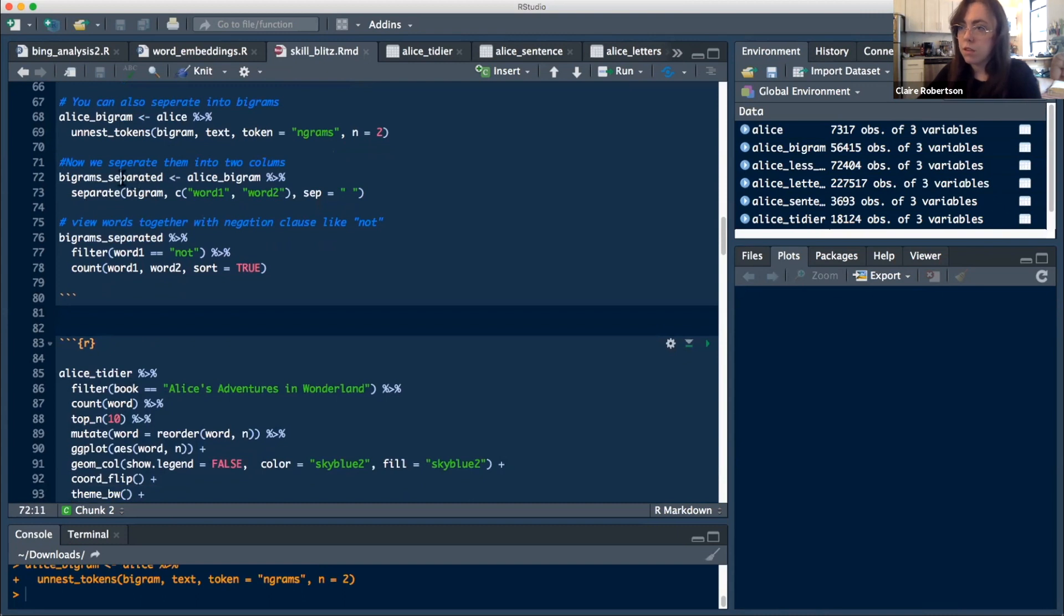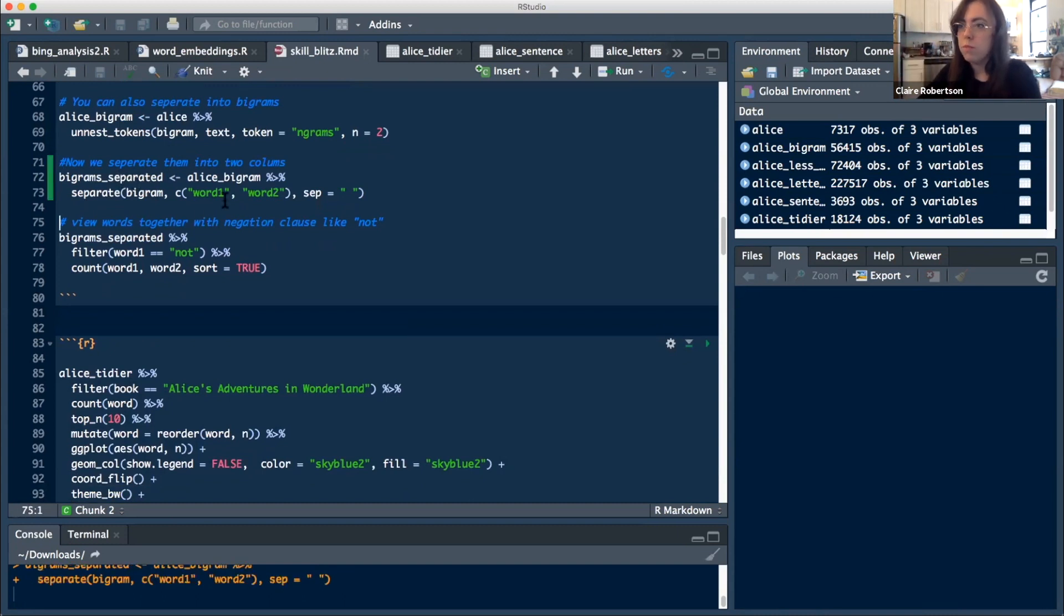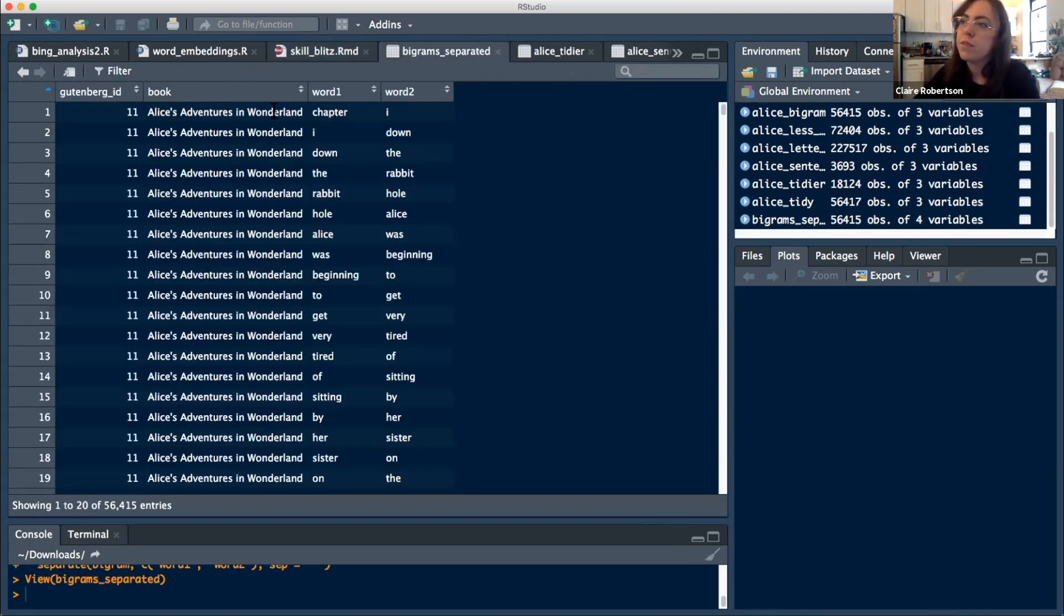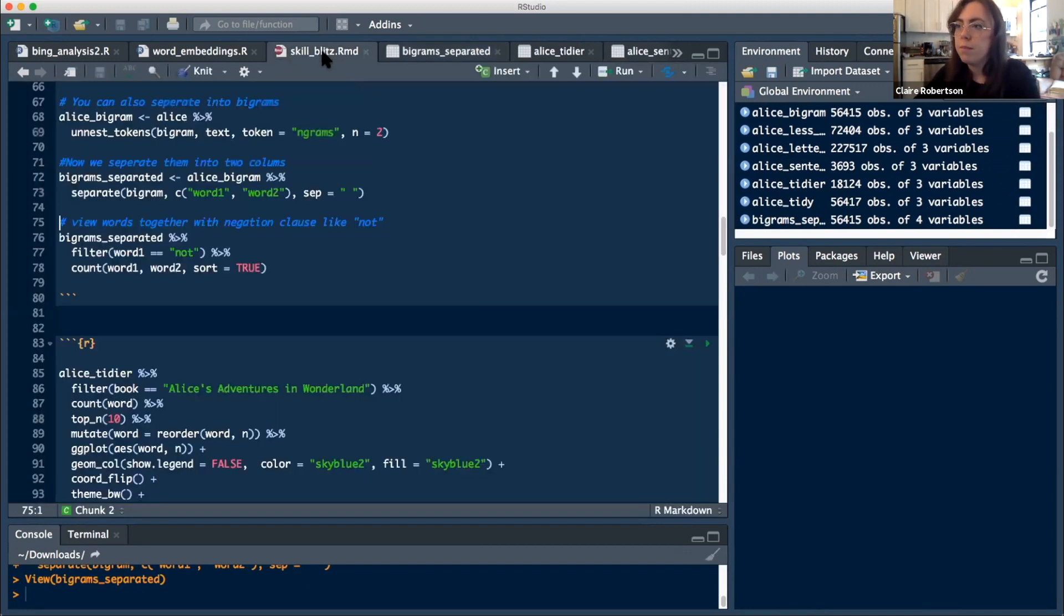So if we do the Alice bigrams, then what we can do is we then separate them into two different columns. So bigrams separated is right here. So now we have chapter one, one down, down the, that sort of thing.